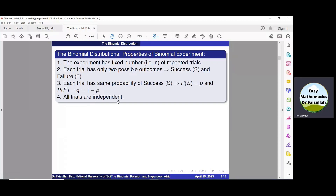The fourth property: all trials are independent from each other. For example, if we get a head when tossing a coin for the first time, it does not affect subsequent trials. So the trials are independent from each other.